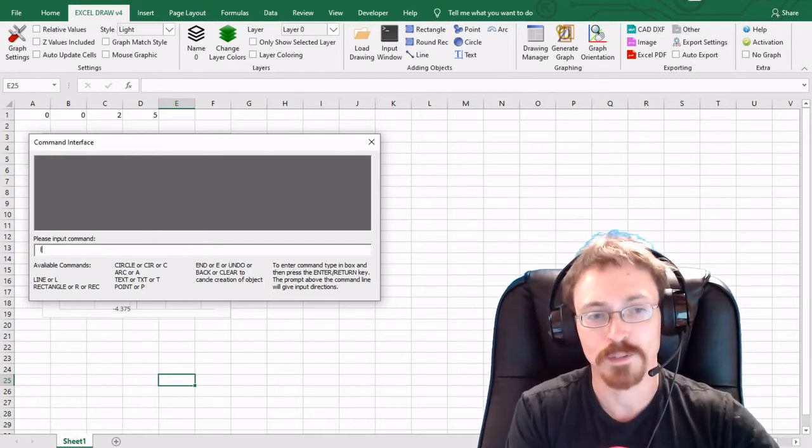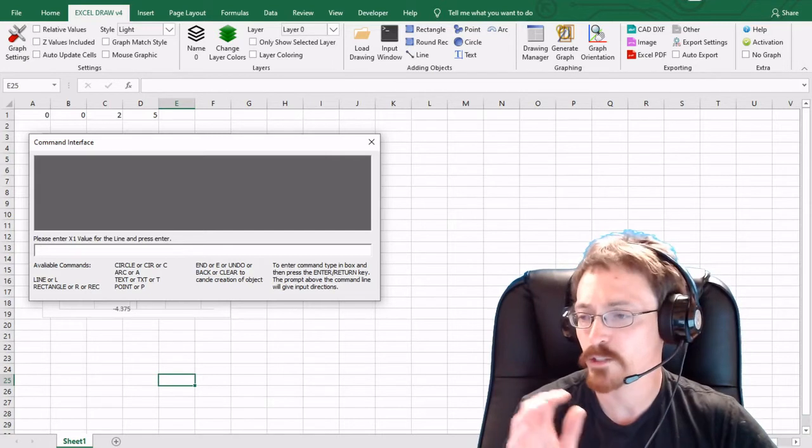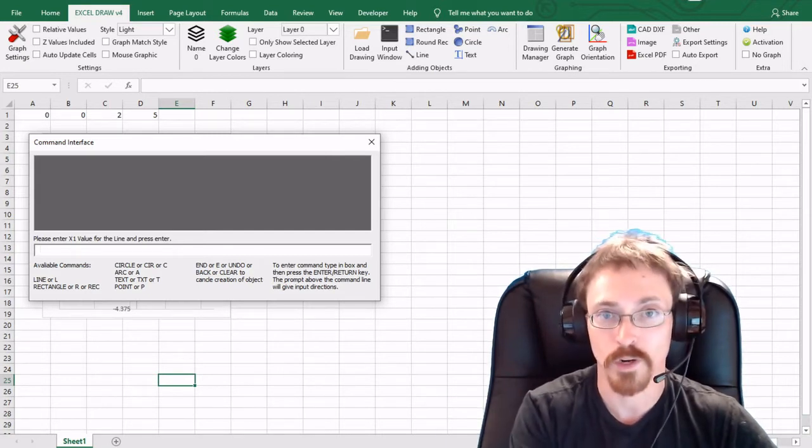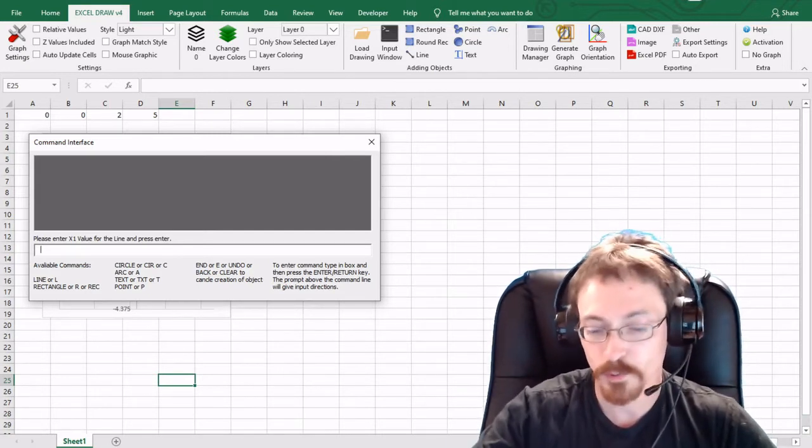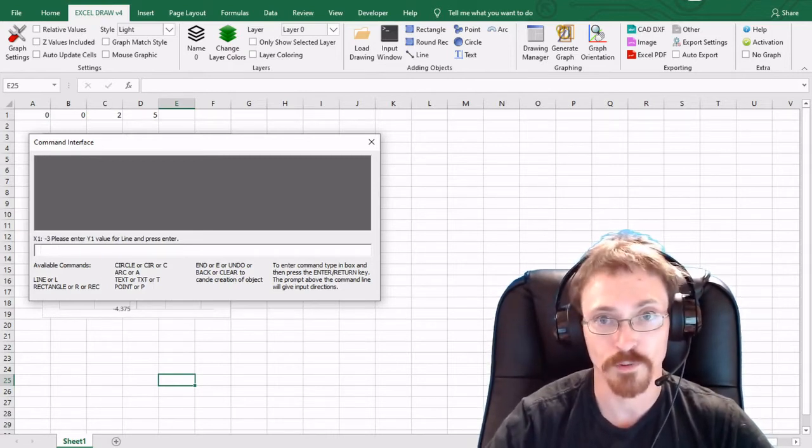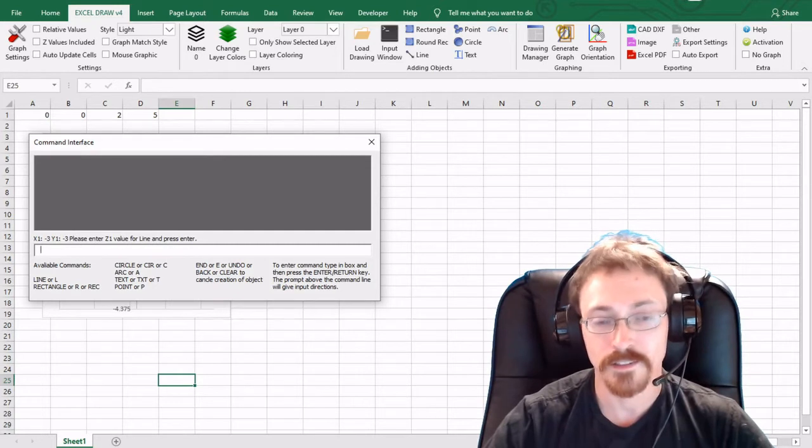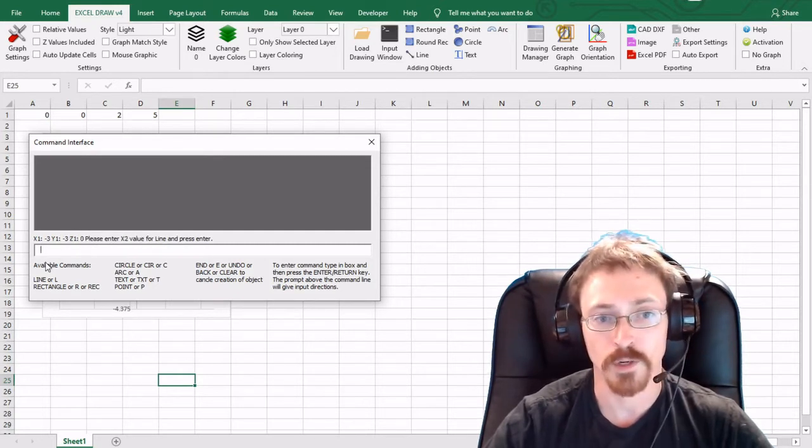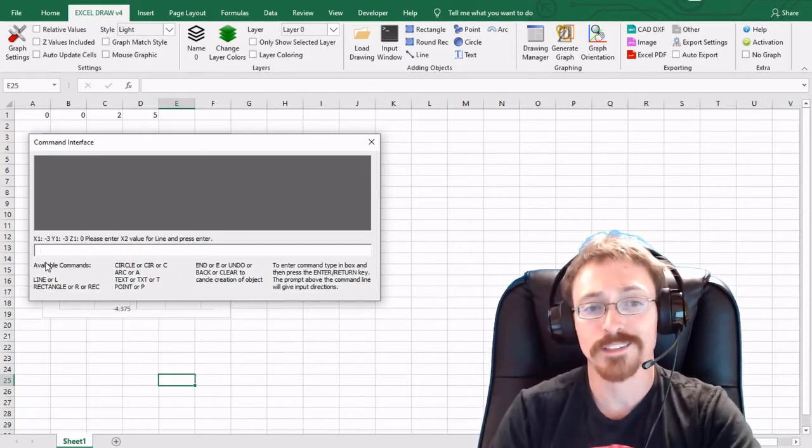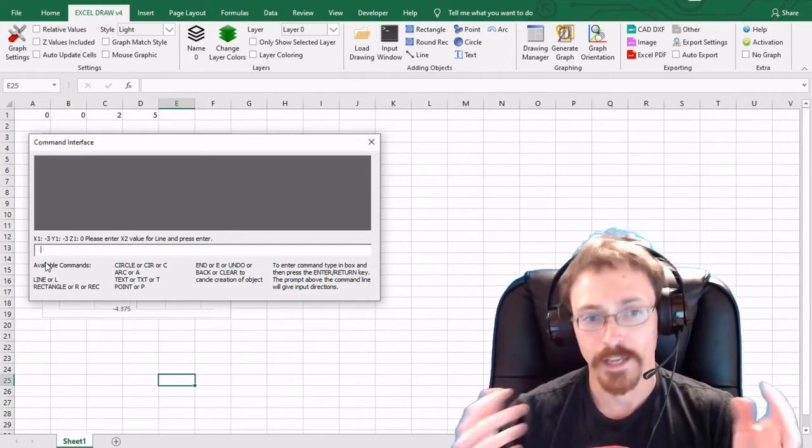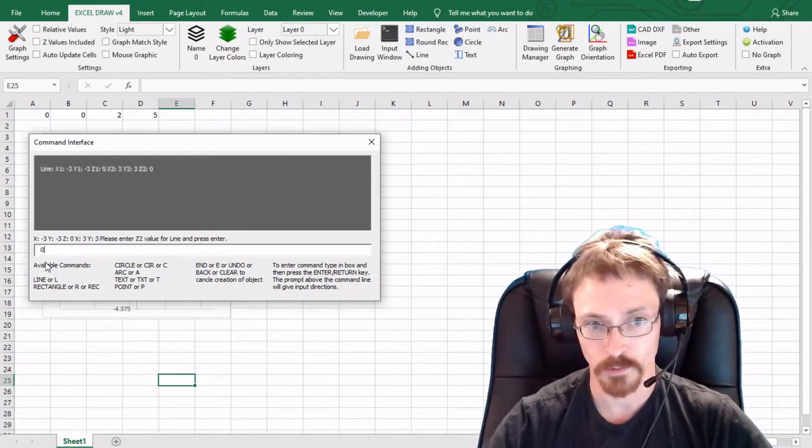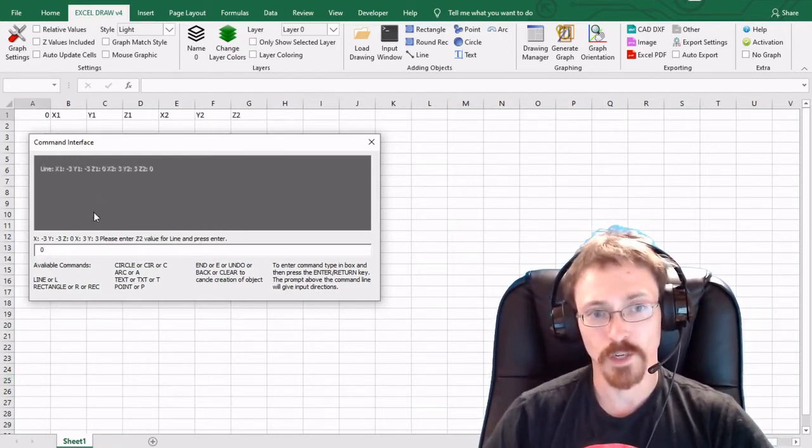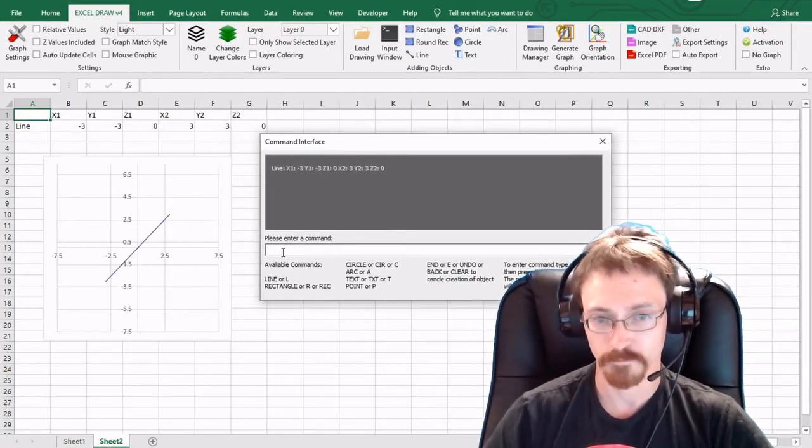So with every input that you have you need to put enter as well. So I typed in l, I'm going to hit enter, and then it asks me to input my values for x y and z. So I'm going to type in negative three for the x hit enter. Now it's asking me for the y so it's going to be negative three and then zero. And now it's going to ask me for the second input line. So x2 y2 and z2. I'm going to have it be three three and zero again. And then it's going to create a line for me and generate a graph which we have right here.